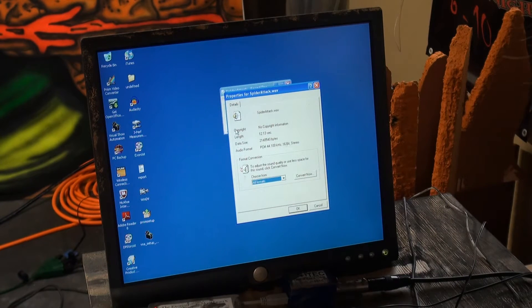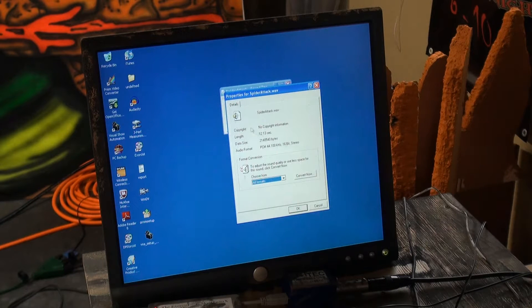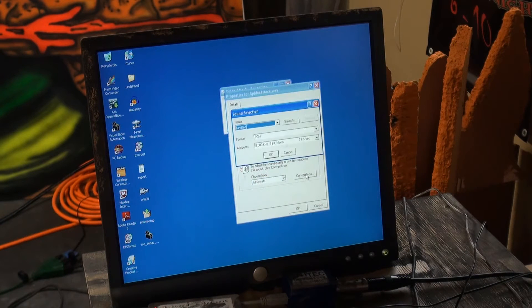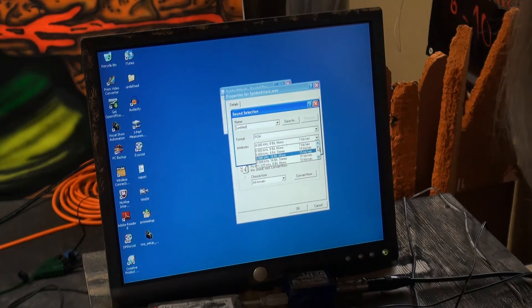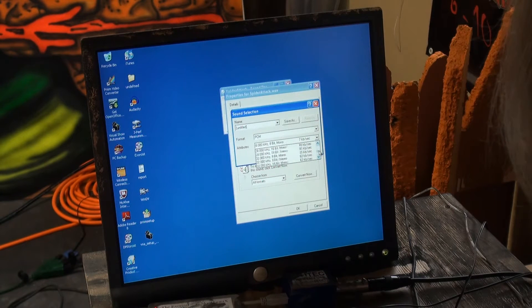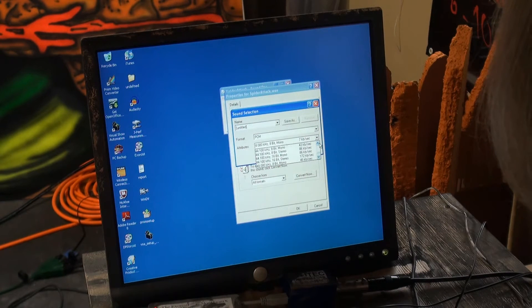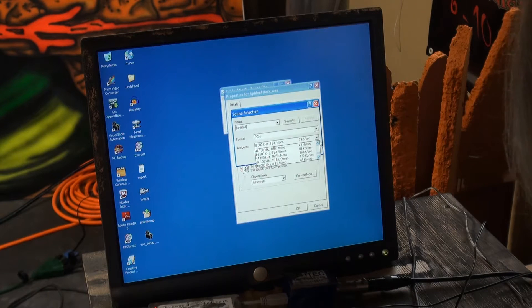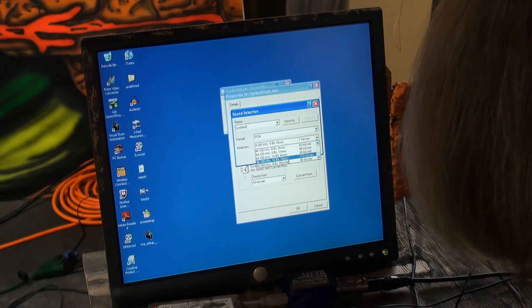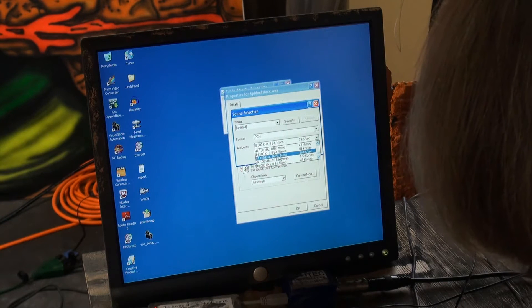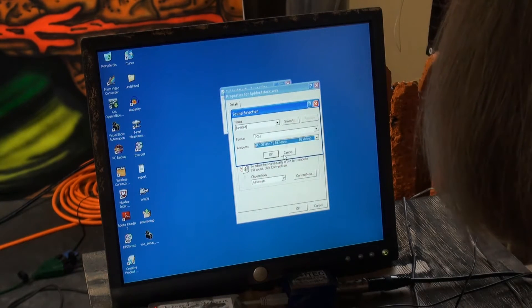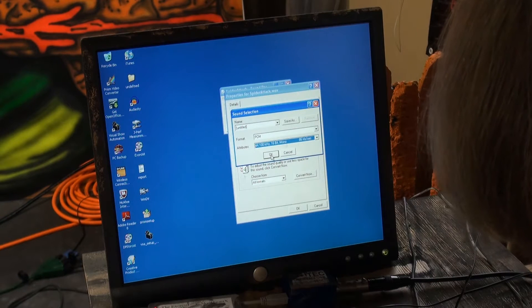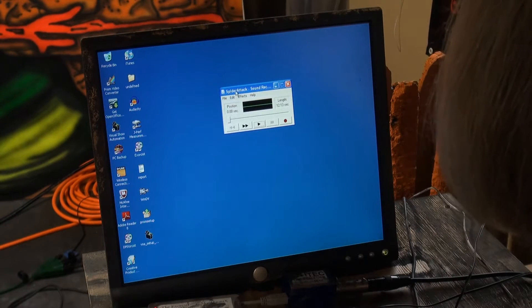And because it's stereo, we have to convert it to mono, so I'm going to hit Convert now, and find that same 44 16-bit, but mono. Okay, and then okay.